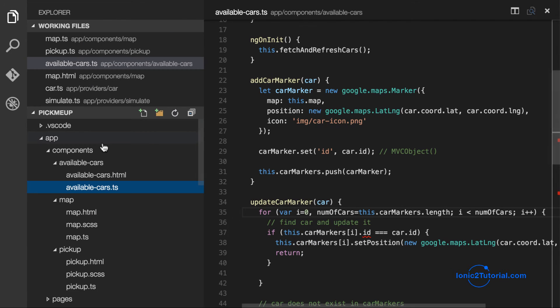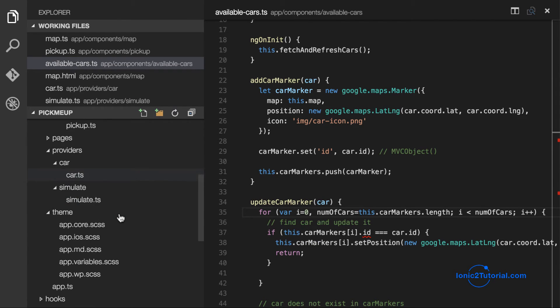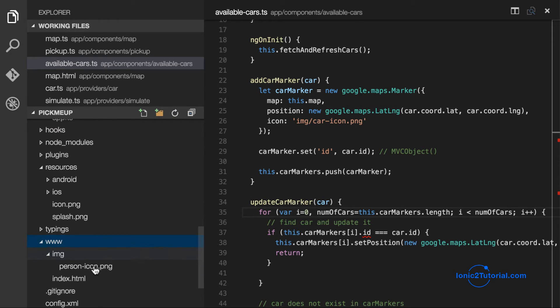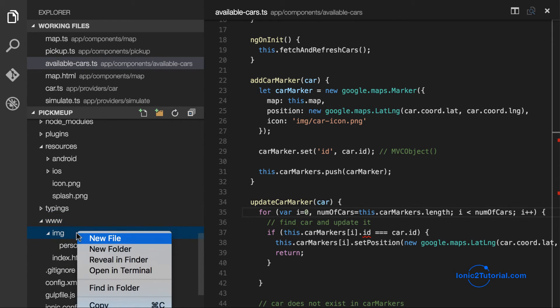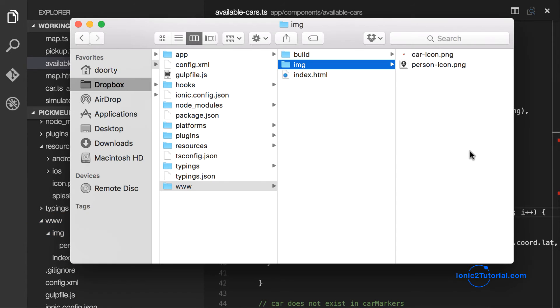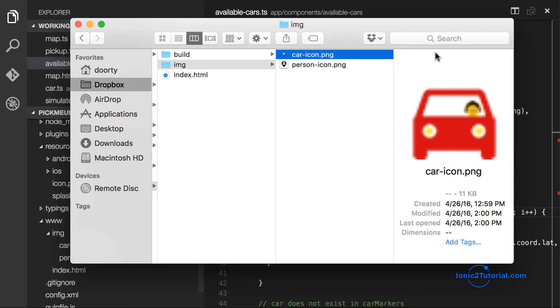Now I'm going to go in and add my car icon image. And you'll see that it's just a frontal view of a car. We're not doing a top-down image because we're not going to be showing the direction the car is traveling in.